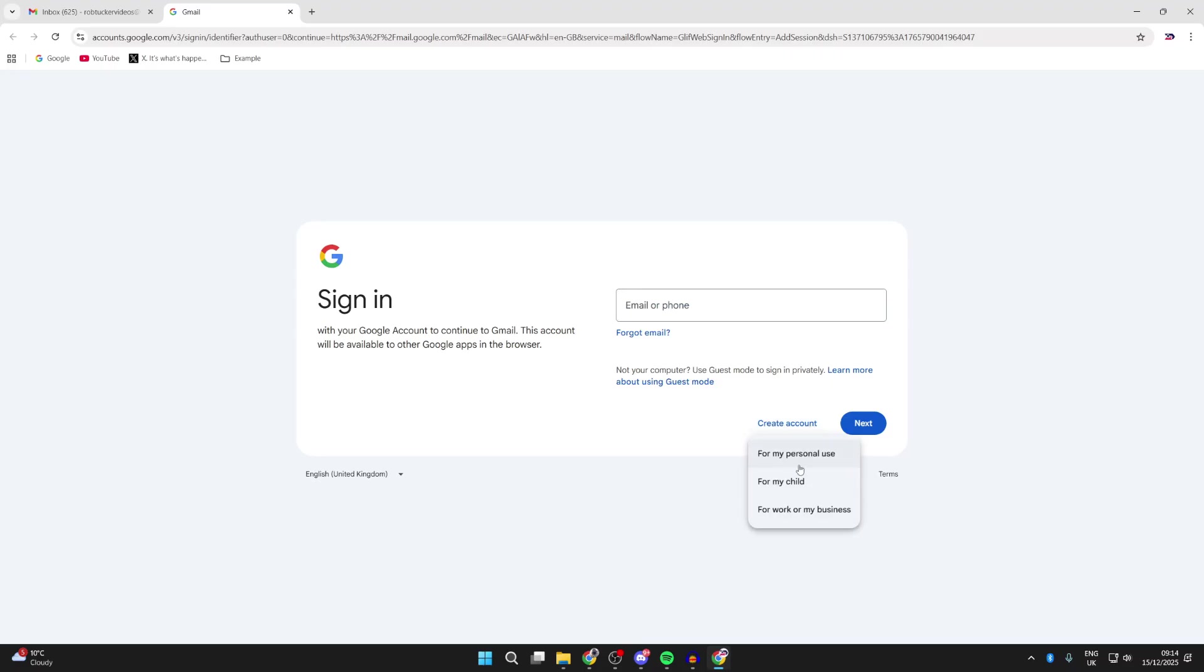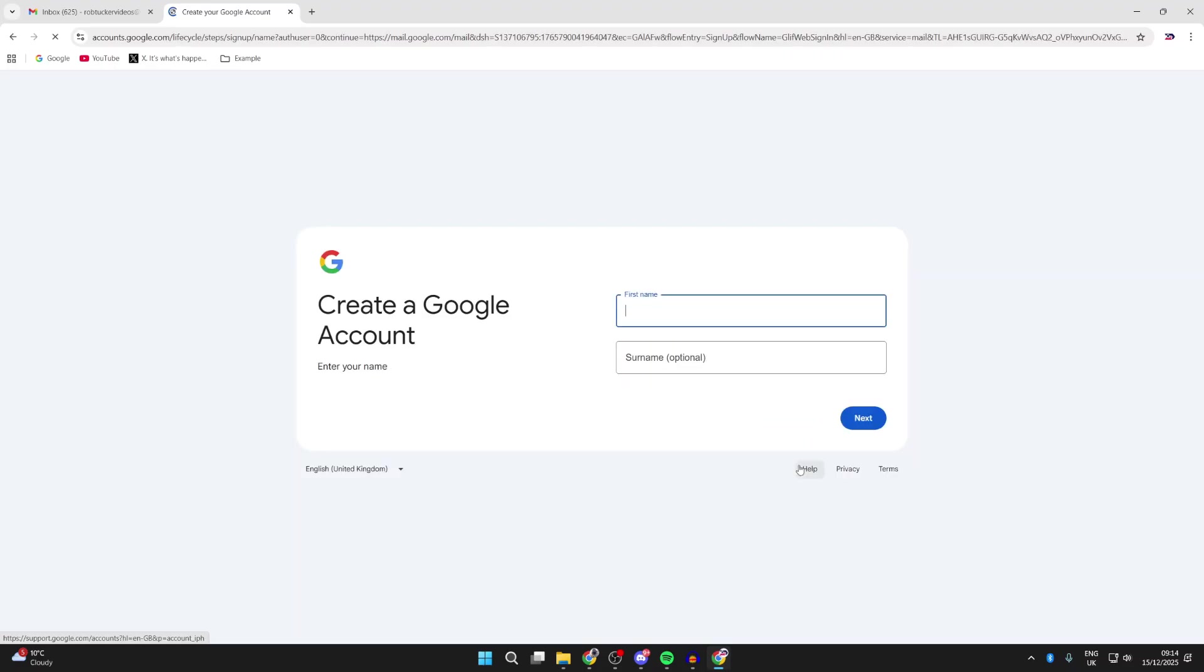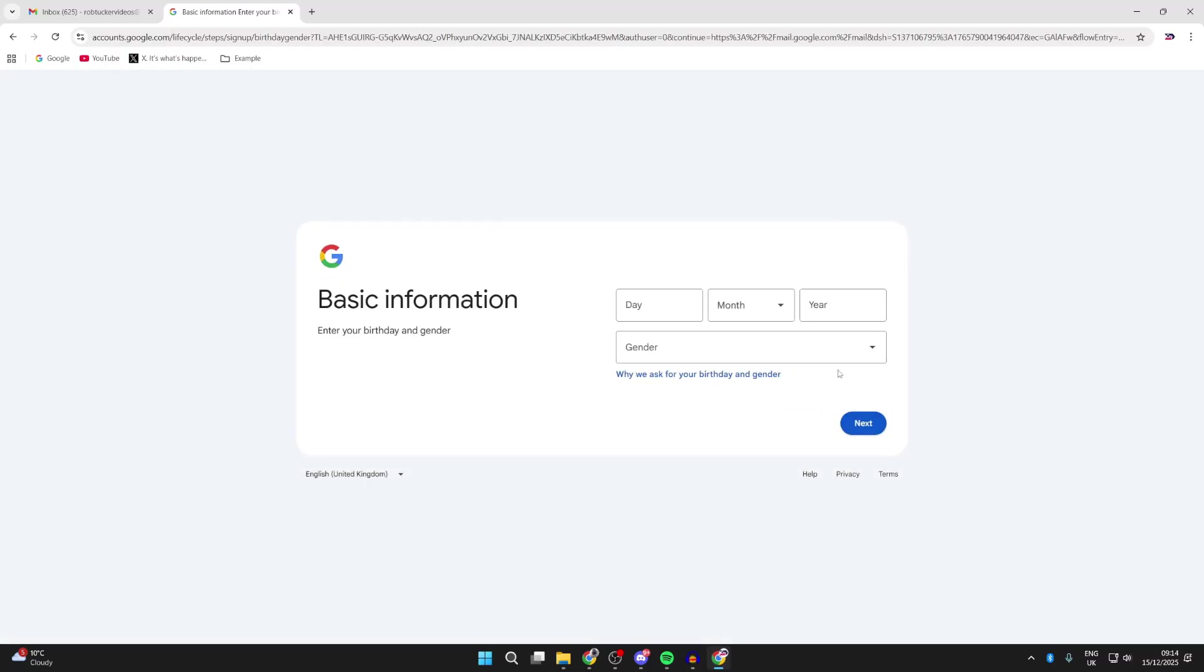Click there, choose what it's for. In my case, it's for personal use. Enter in your first name and surname. You can go and press next.